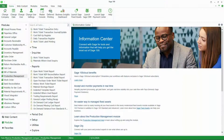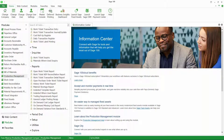Here we are in Sage 100. We're going to talk about closing a work ticket. After everything has been done for the work ticket, it's a good idea to close it. Depending on your setup options, closing the work ticket prohibits any future posting to the work ticket. But really what it does is take any unused work in process still sitting on the work ticket and moves it out of work in progress.